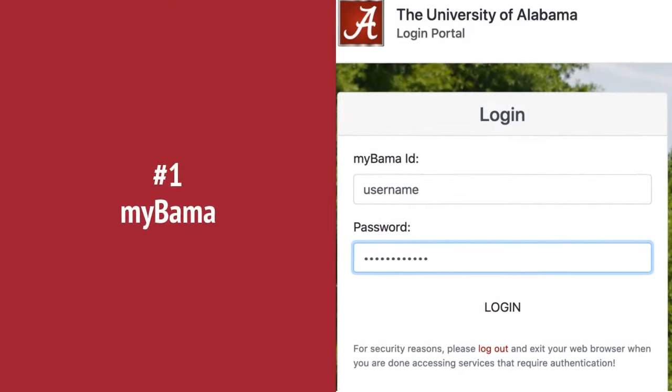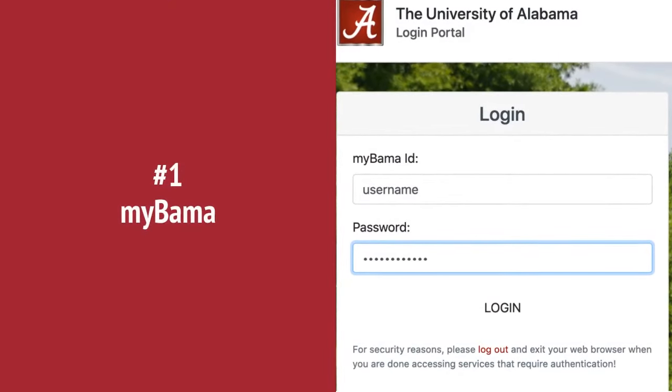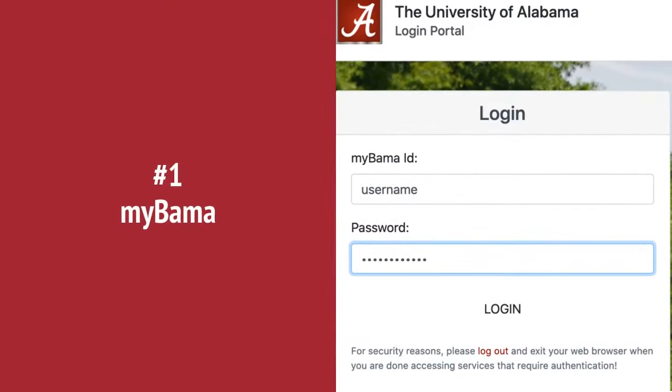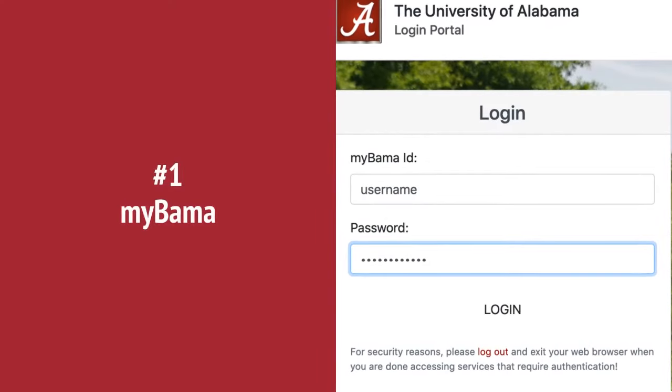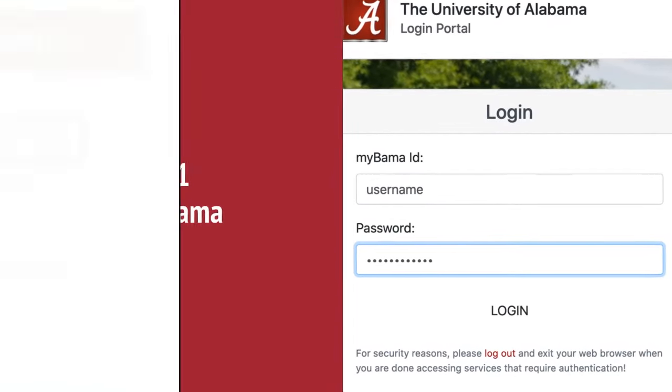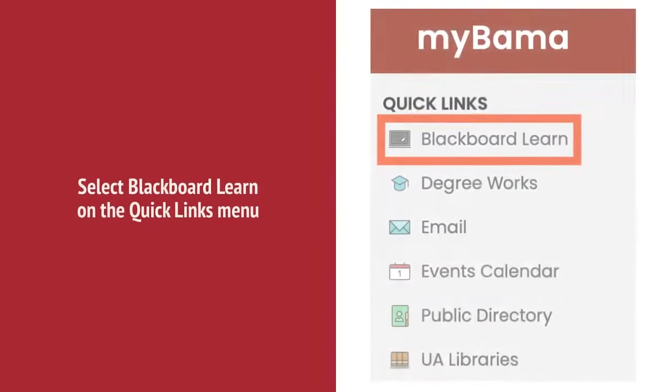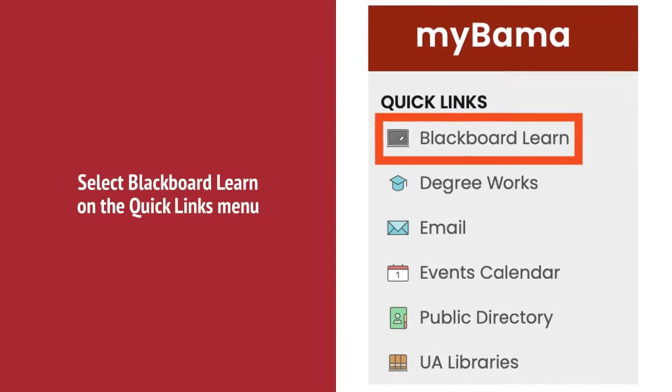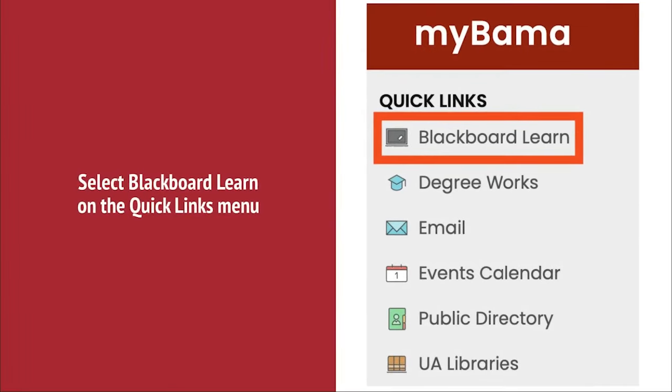There are two ways to access Blackboard. Number one, MyBama. Enter your MyBama username and password into the login portal. After you log into MyBama, select Blackboard Learn on the Quick Links menu.